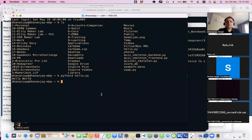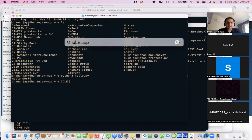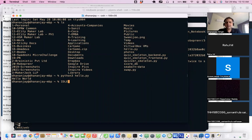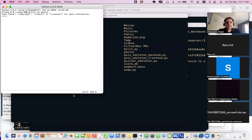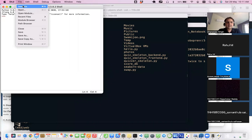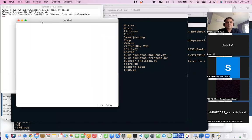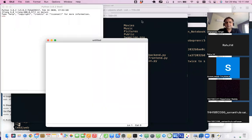There is another environment which comes when you install Python, called IDLE. When you install Python you get IDLE, and you can just launch it. Once IDLE is open, you get the same Python shell but it also gives you a way to write files — it provides a code editor as well.